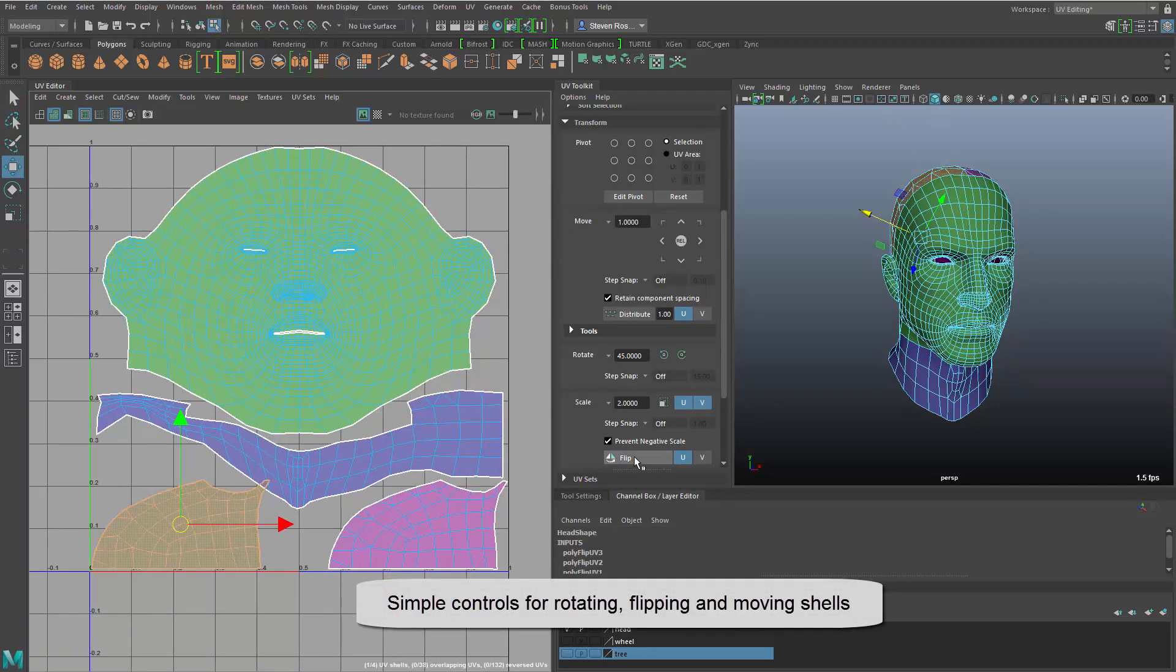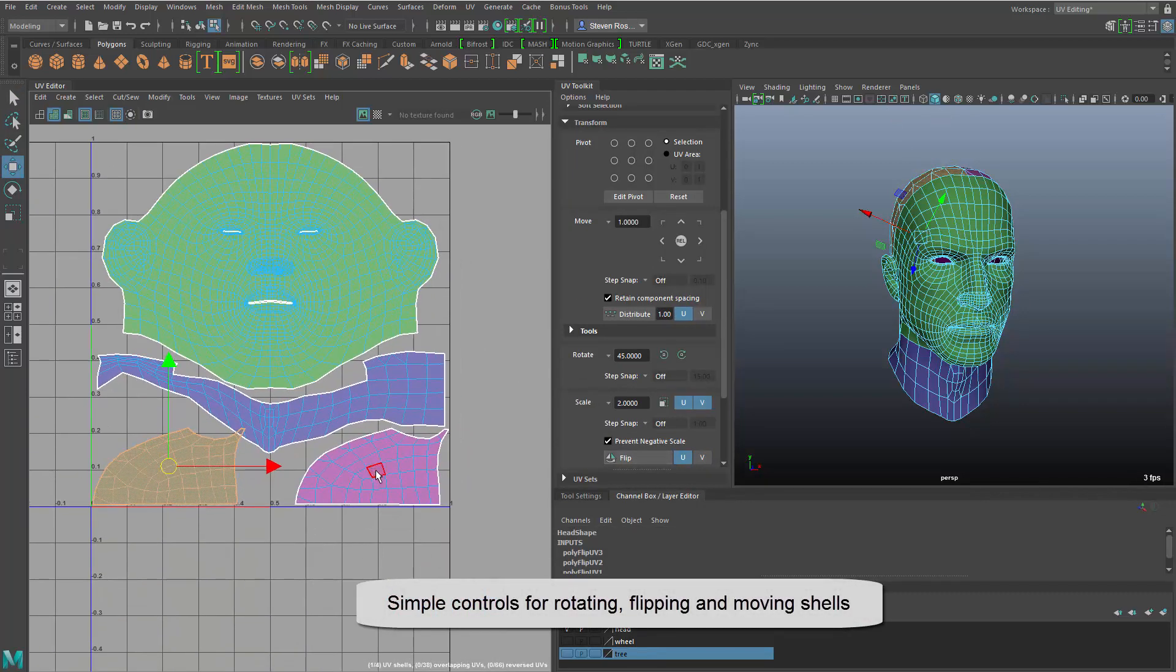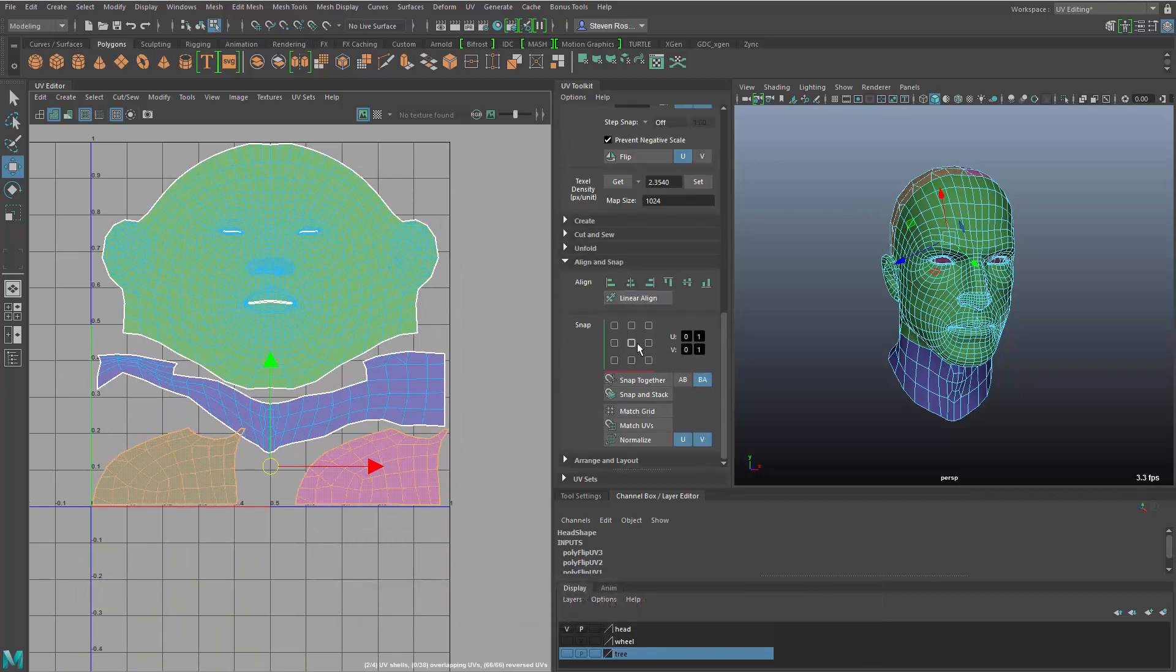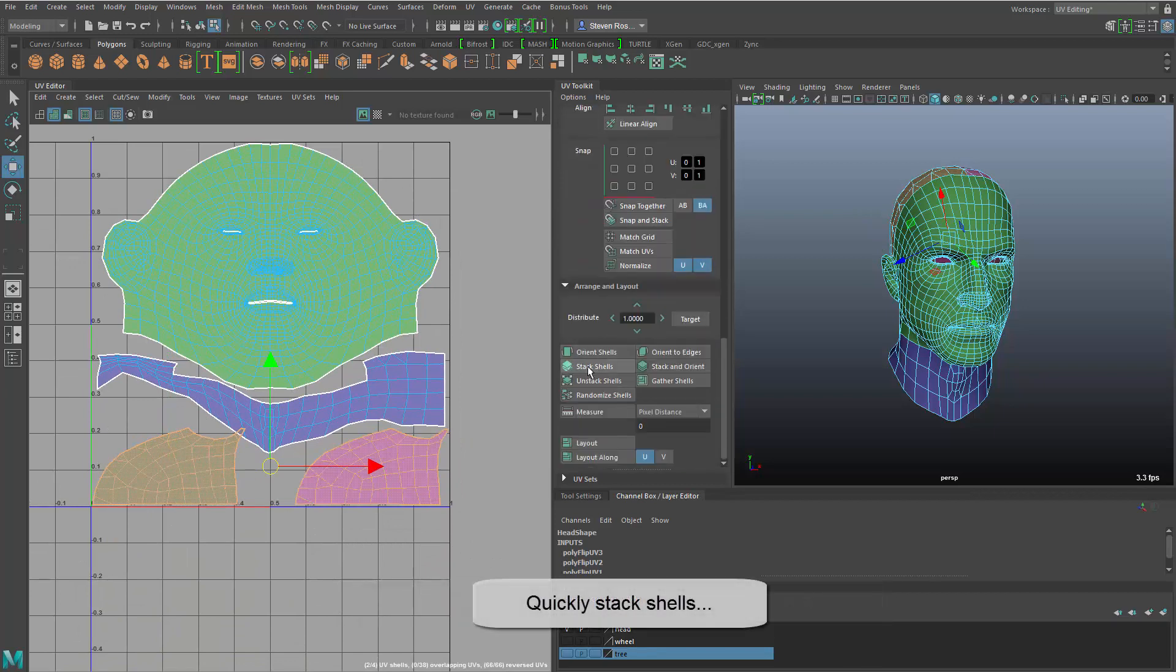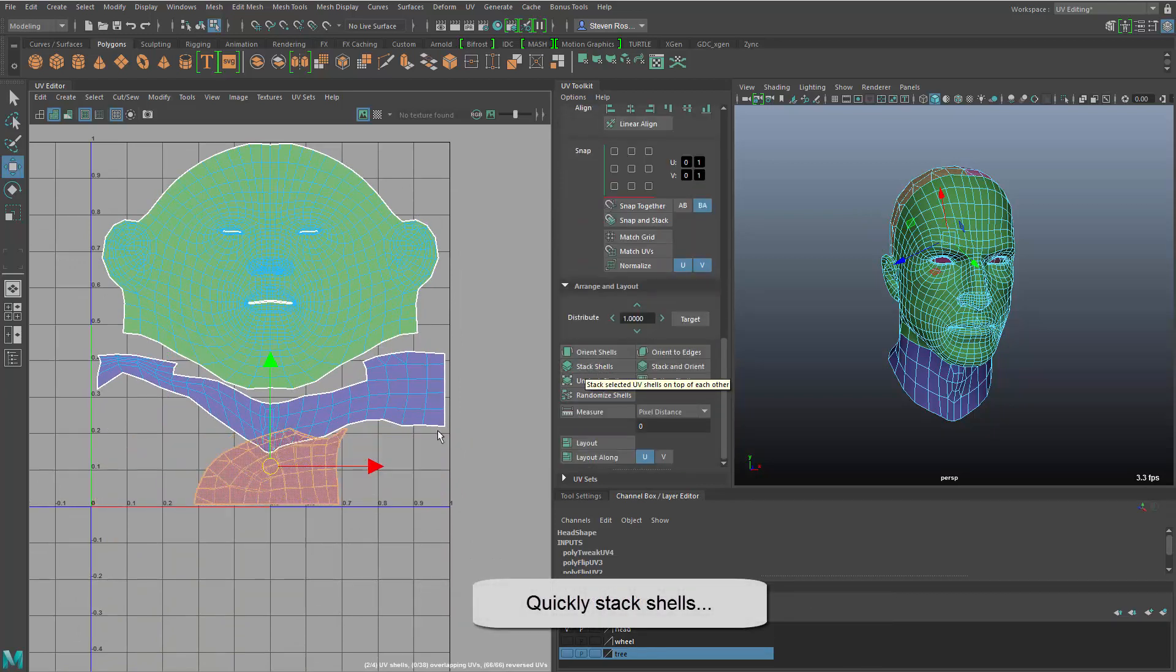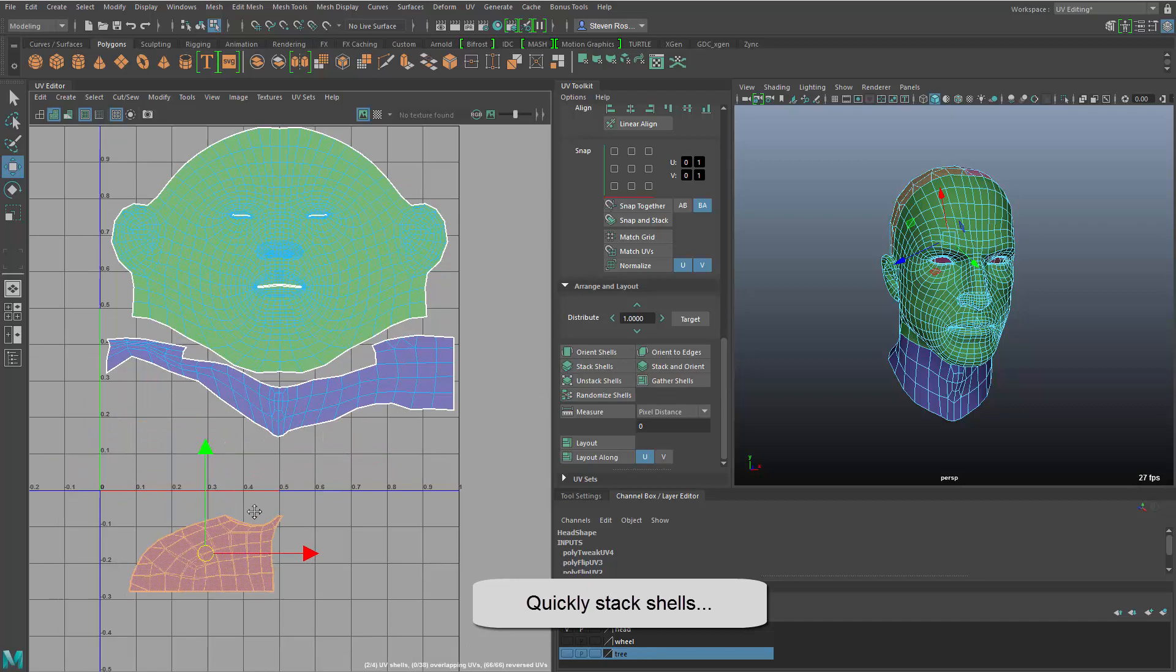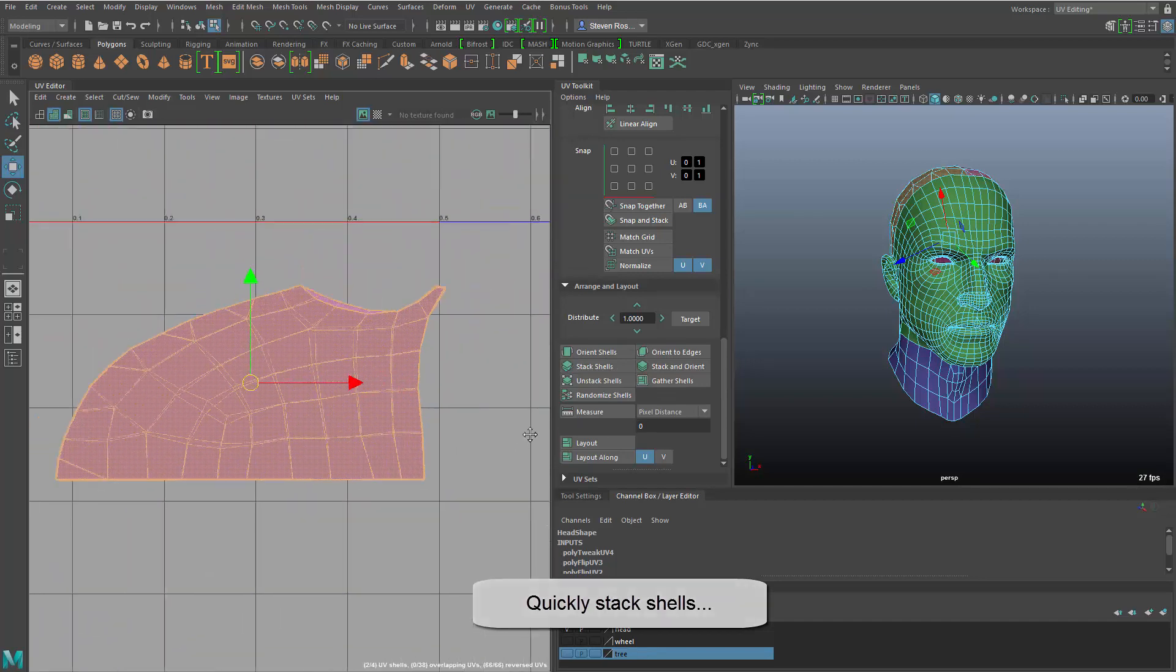We have a lot of tools for just simply flipping and rotating and aligning different axes, but we also have a new stacking tool which basically takes shells and stacks them together.